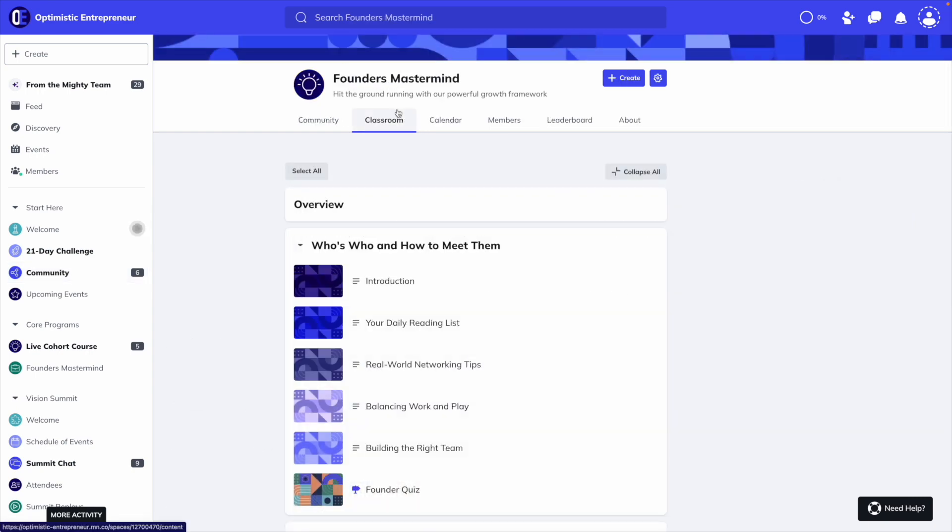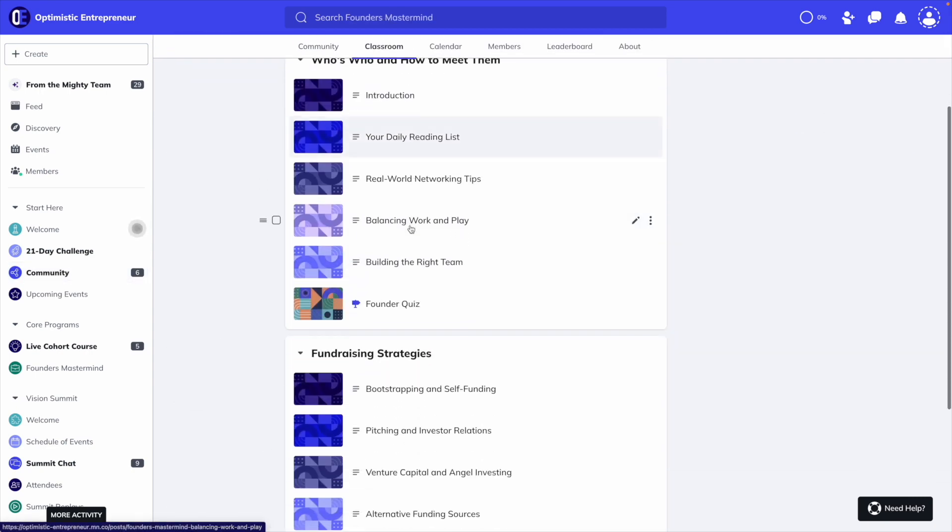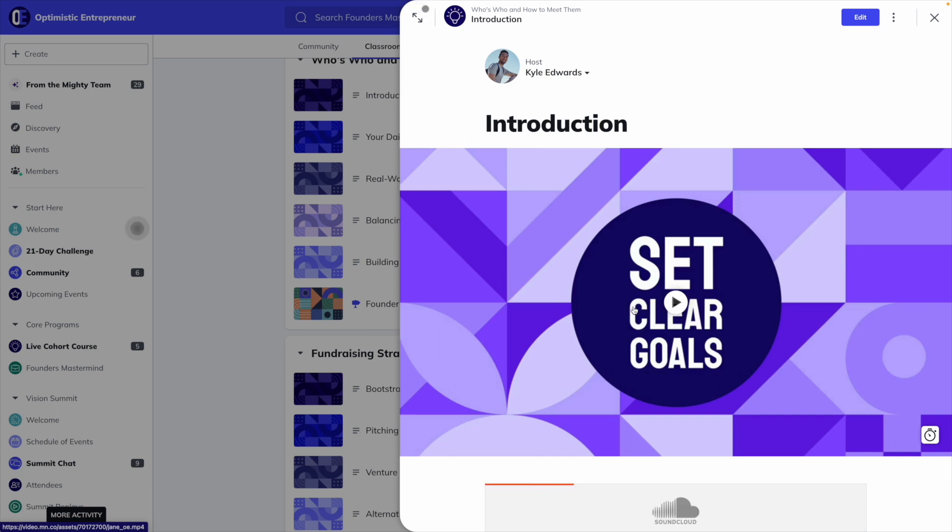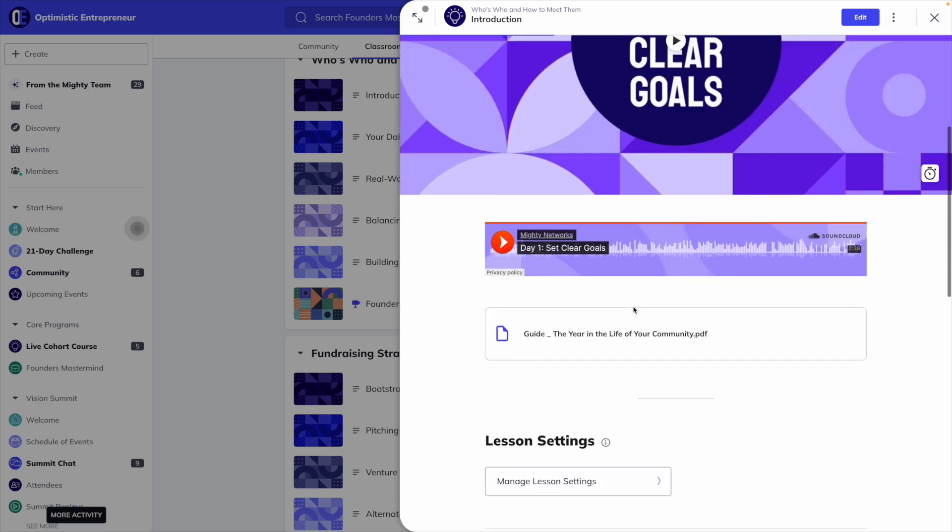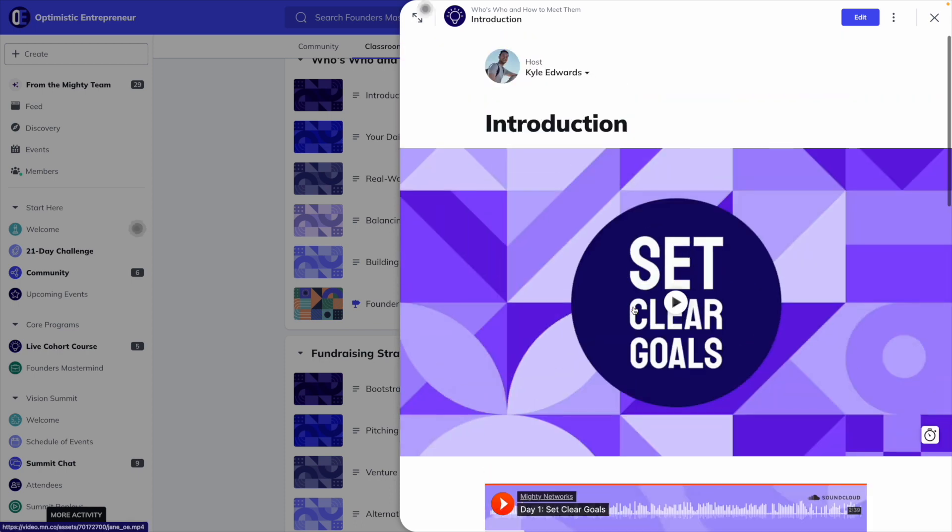Next, if you're on Mighty's business plan, you can enable the table of contents feature. This is Mighty's course feature, which allows you to build and sell courses, create quizzes, have a course curriculum, and upload all kinds of content for each lesson.